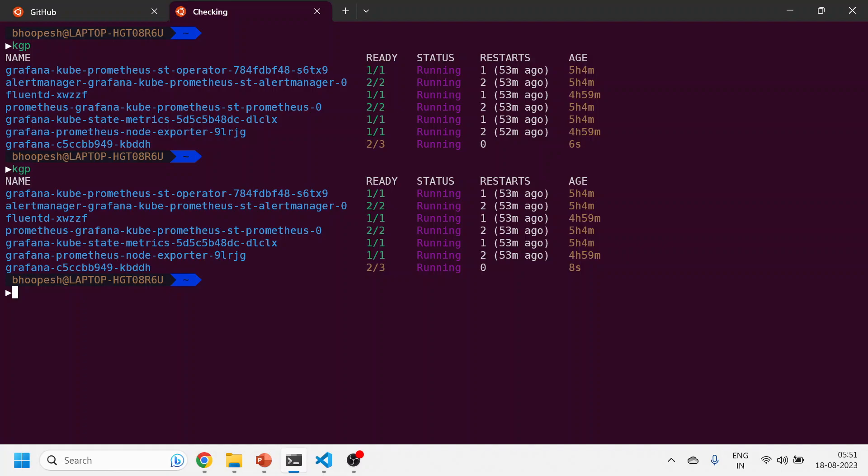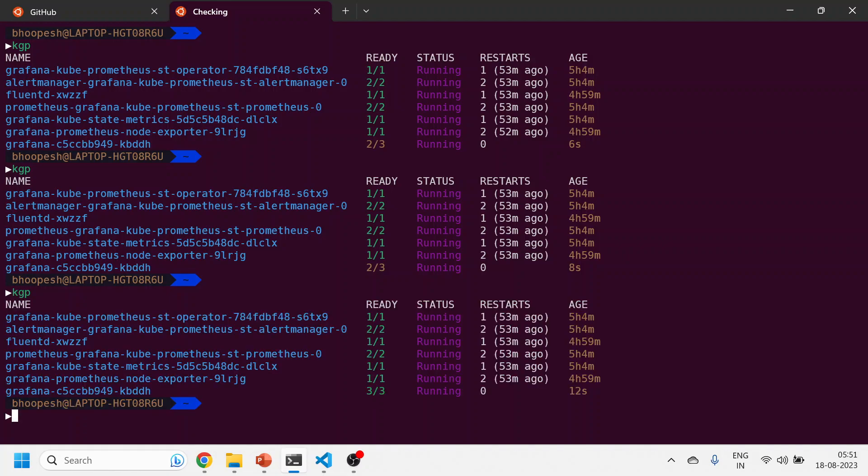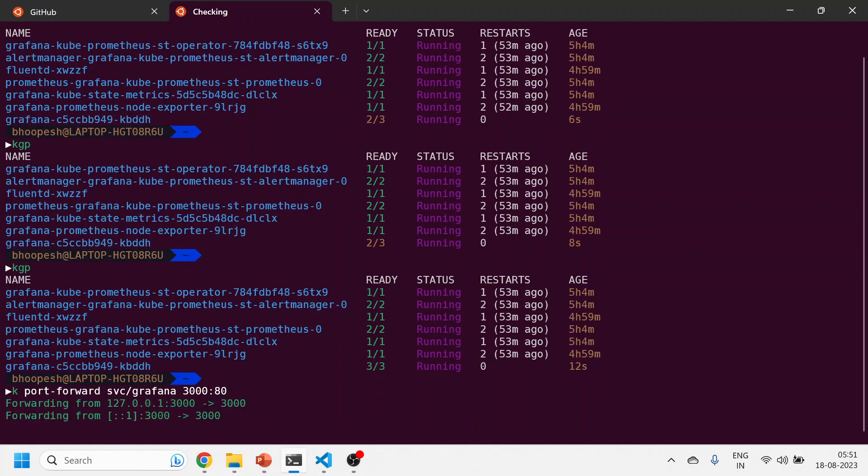kubectl get pods is now getting restarted again. You can create an alias for this. So let me do a port forwarding on the service.